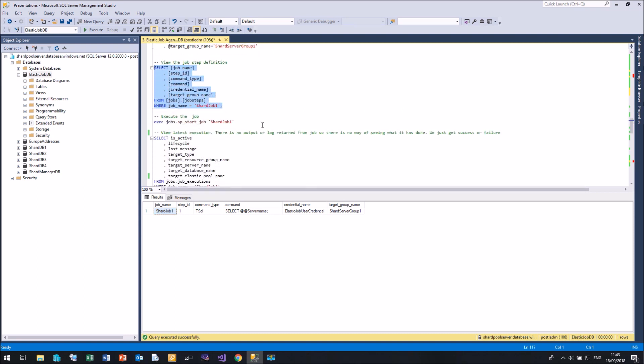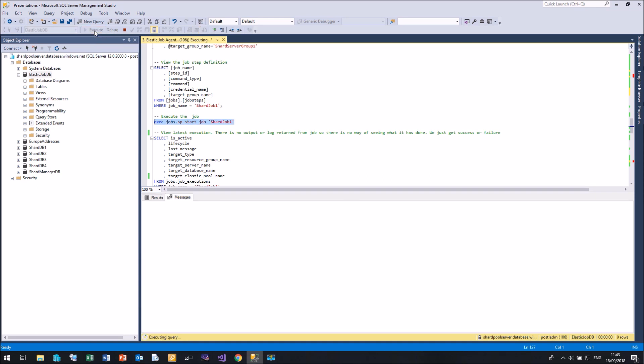And to execute our job, we simply say execute shard job one. And that's it.